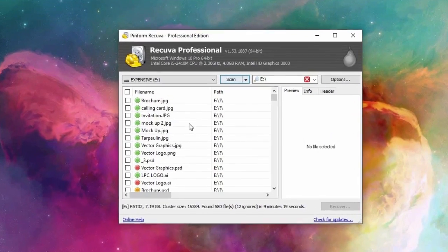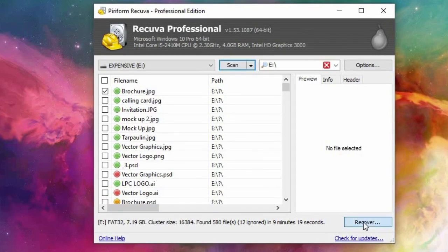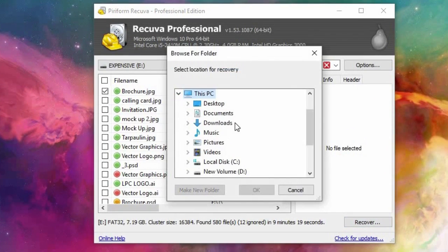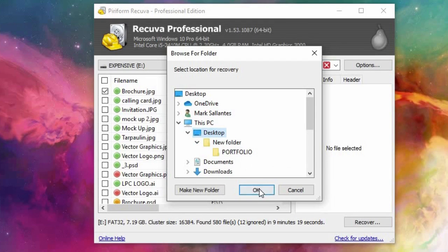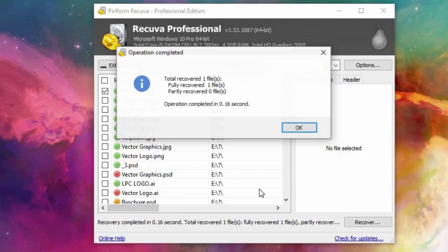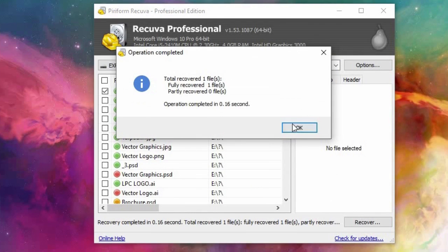Just click on it, then click restore, choose a different location, here I will save it on my desktop.